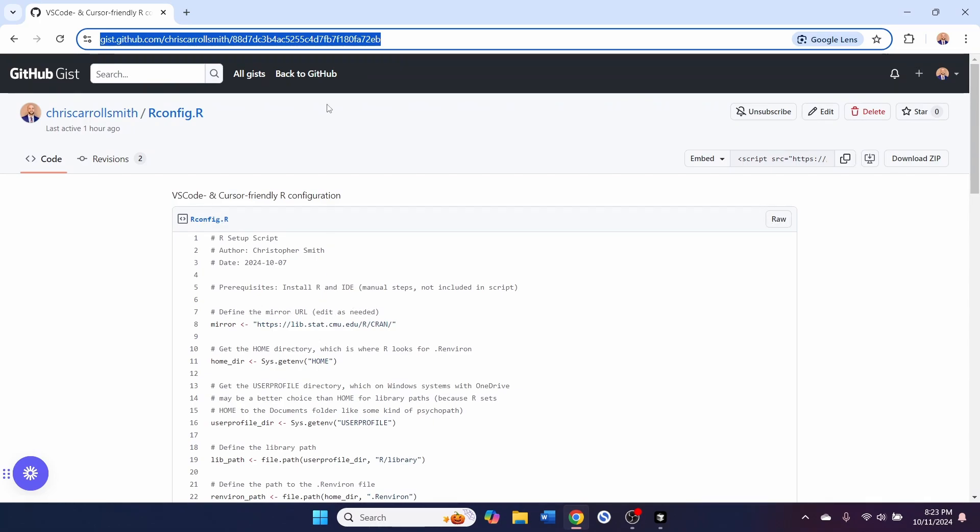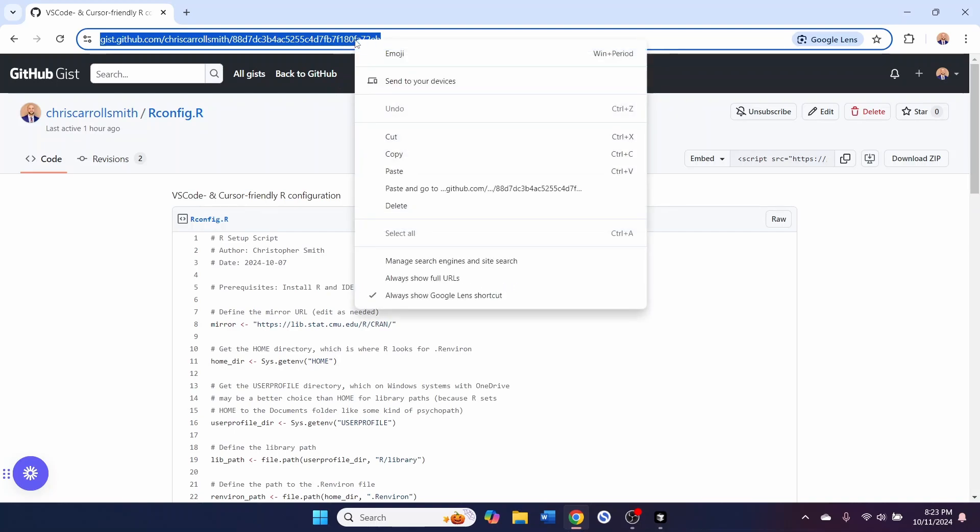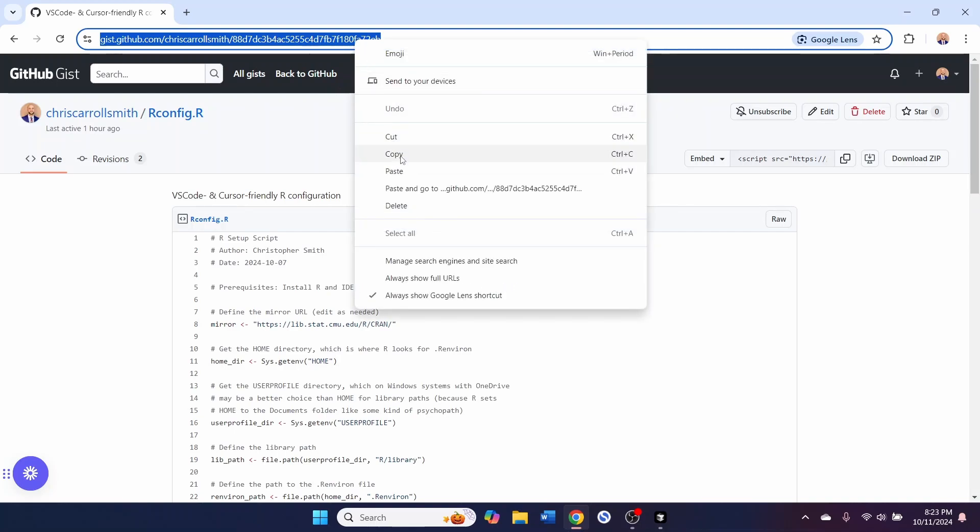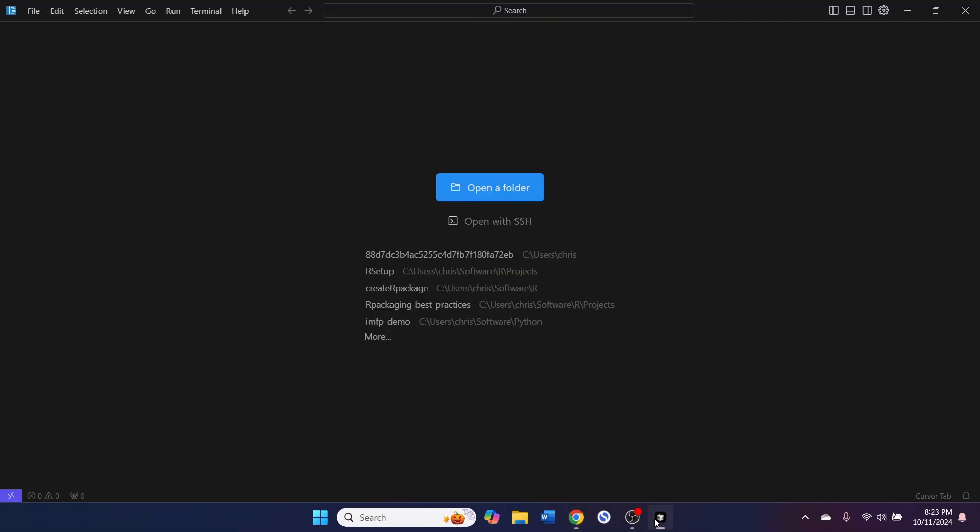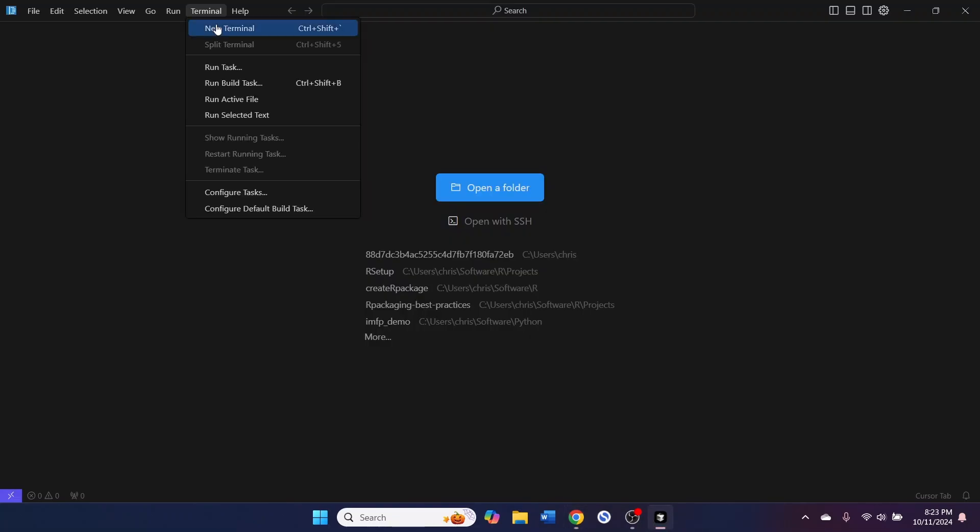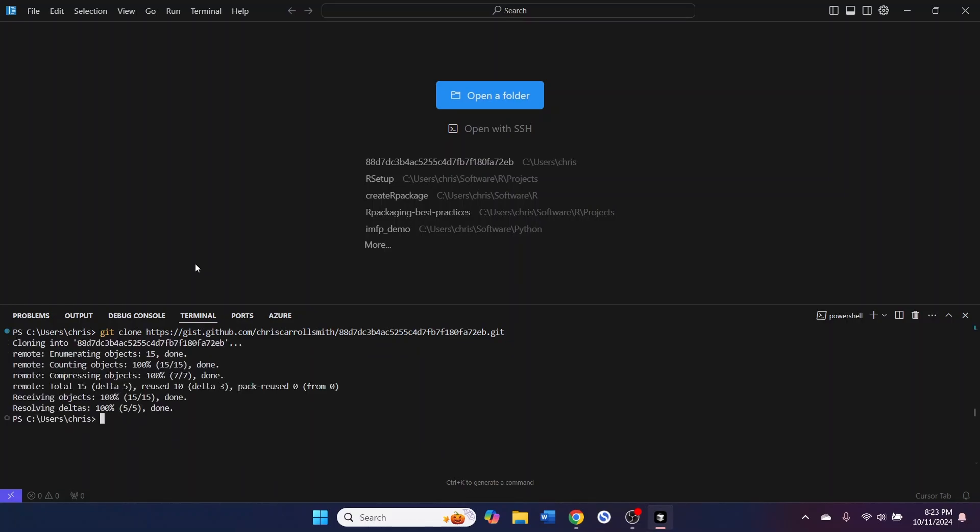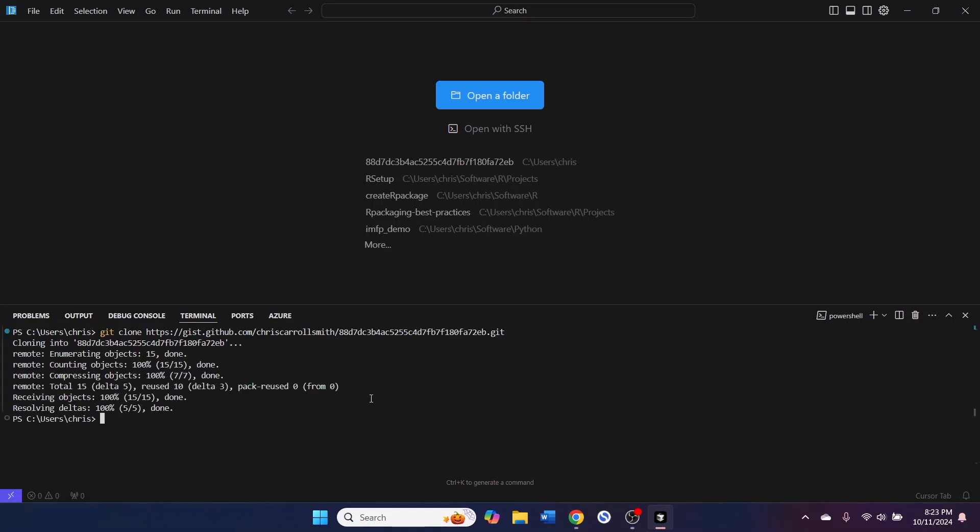You can just copy this URL. I will put the URL in the notes underneath this video. Then you can come back to Cursor. You can open a terminal, and you will type git clone, paste that URL, and then put .git at the end. Run that command. That will clone that GIST into this folder.